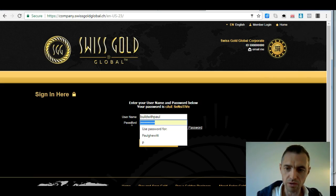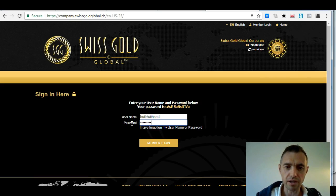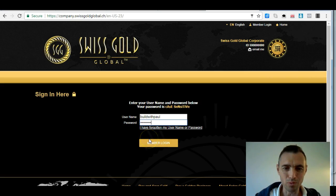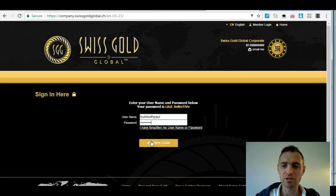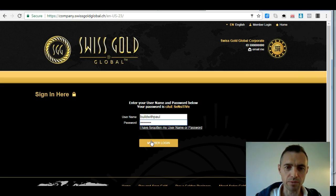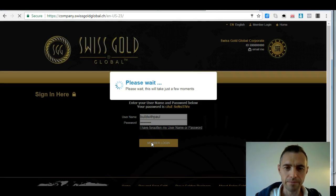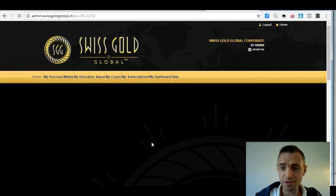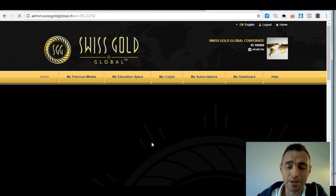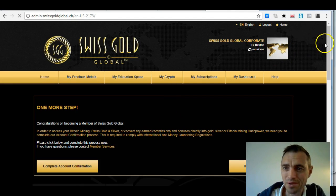That takes me to the login page. So I go to my main account — buildwithpaul — and log in. The username is what you use to log in every day, so something memorable would be useful. You can change the password once you've gone in, so that's not a problem. You might want to keep a complicated password for security purposes — that's entirely up to you.